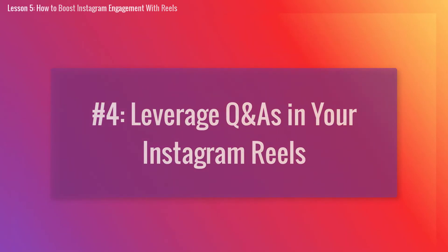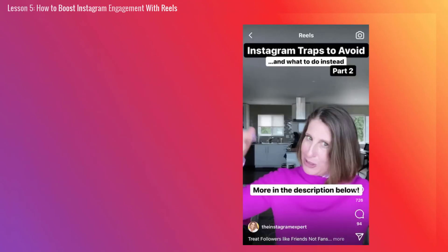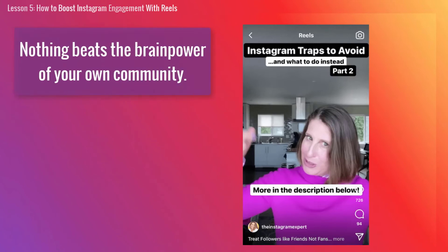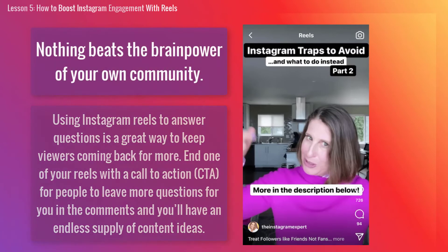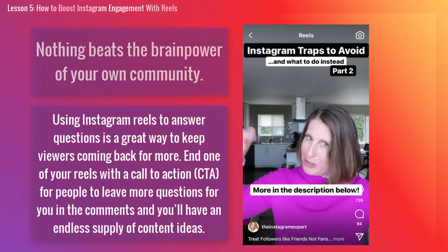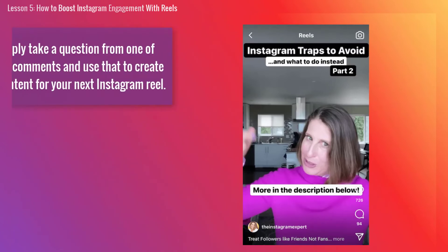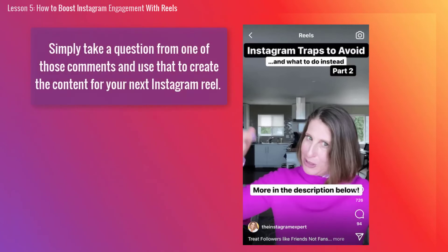Number 4: Leverage Q&As in your Instagram Reels. When it comes to thinking of content ideas, nothing beats the brainpower of your own community. Using Instagram Reels to answer questions is a great way to keep viewers coming back for more. End one of your Reels with a call to action for people to leave more questions for you in the comments, and you'll have an endless supply of content ideas. Simply take a question from one of those comments and use that to create the content for your next Instagram Reel.